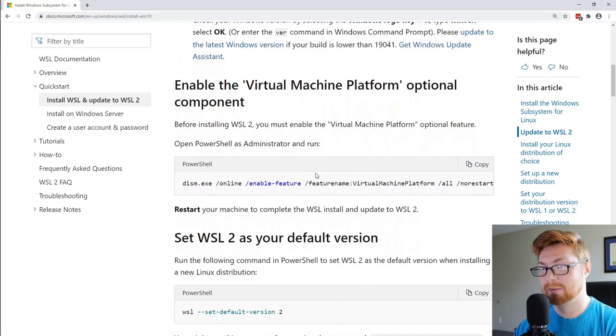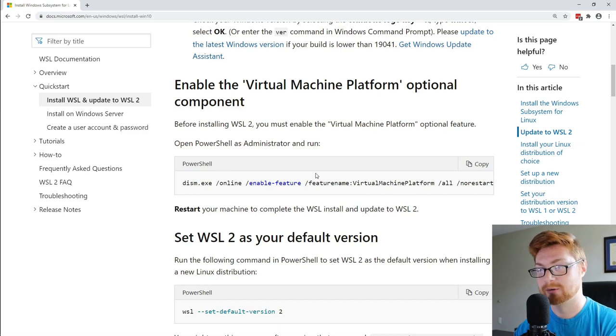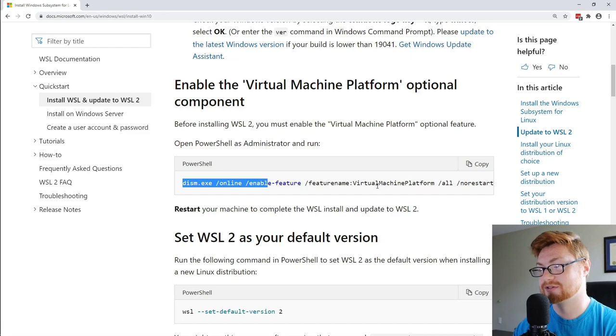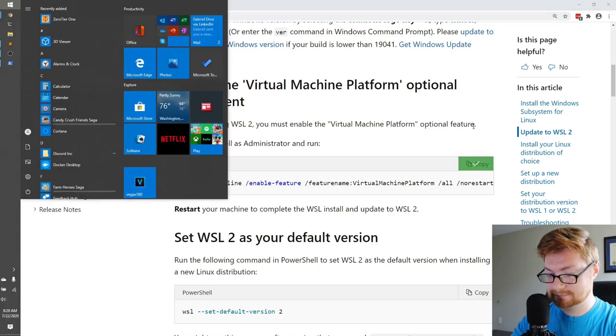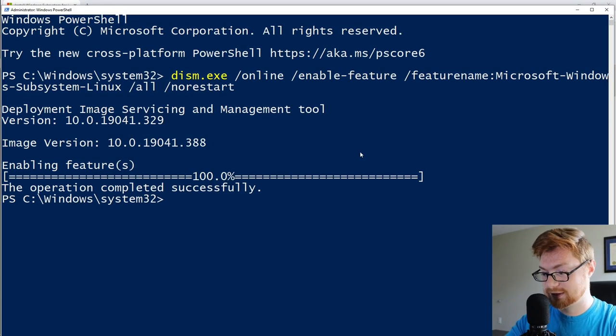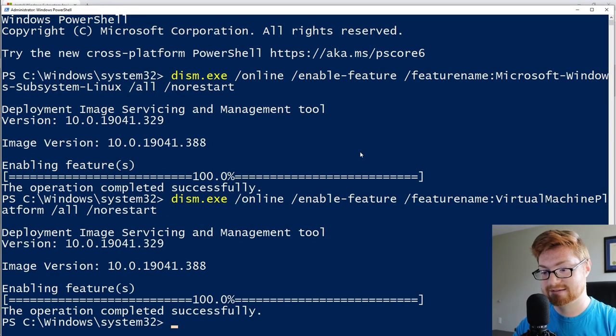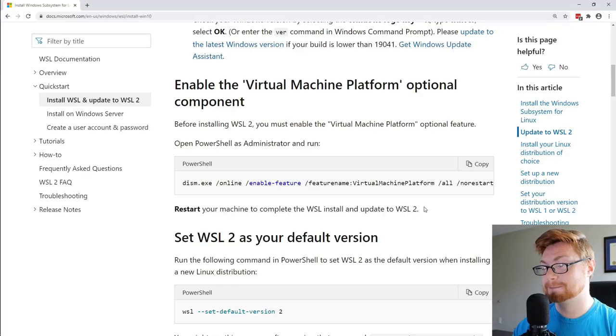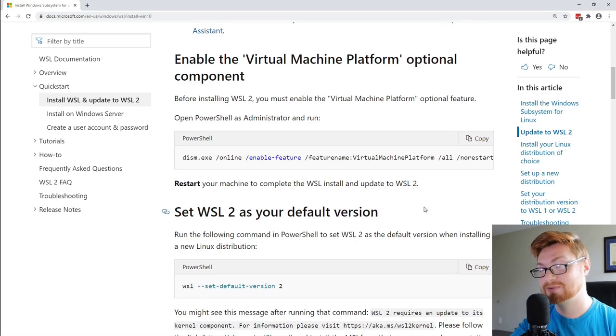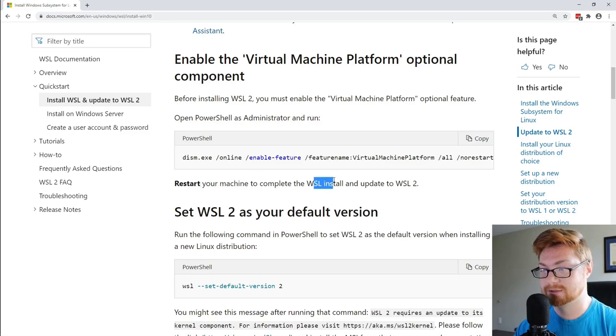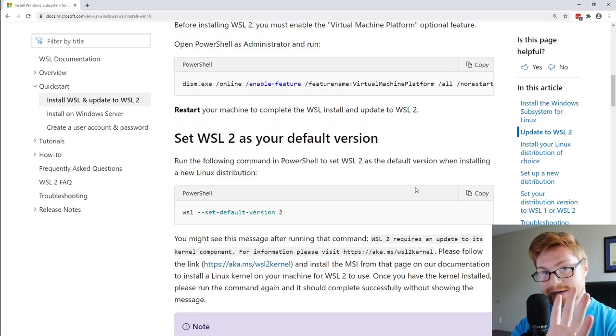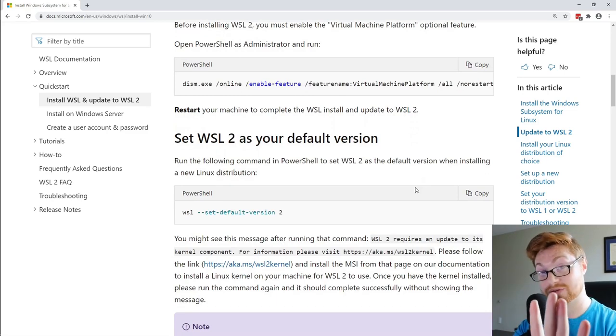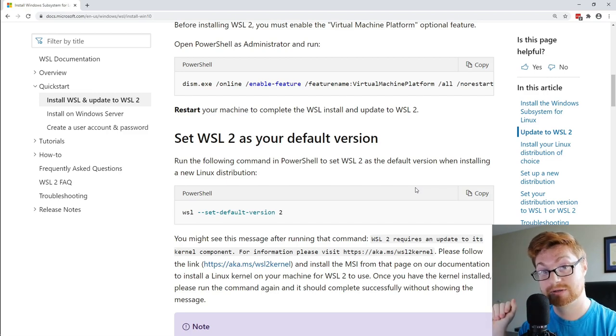OK, now we want to enable the virtual machine platform. Again, another optional feature or component, and we're going to end up running the same command, DISM, and then enabling the specific feature. Let's copy this guy. And again, I will hop over to my PowerShell window, and I will use Shift Insert to paste that in. Simply run that, slap that in, and now that operation has completed successfully, and we're done. Easy enough. But we're running Windows. So anytime we make a specific unique tweak and change, we will have to simply restart our computer to complete that WSL installation. I've done that, right? I'm running WSL 2 already. So if you are doing this for the first time, I'll see you in a little bit. Please do restart your computer. Thanks.